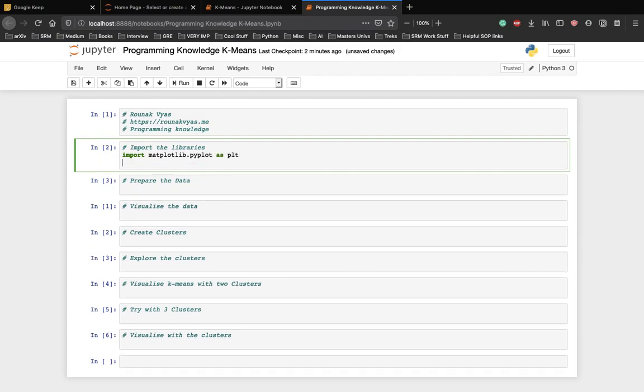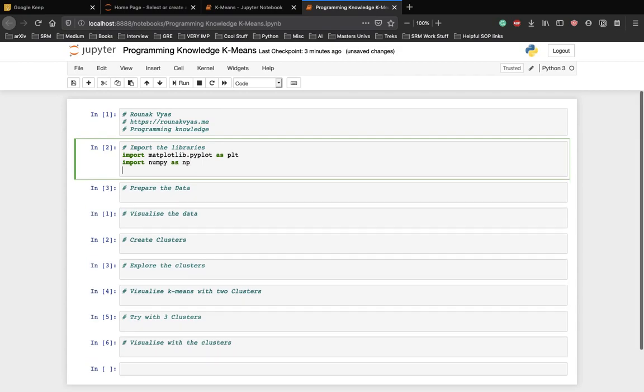We need numpy to handle the data. And we need the cluster from scikit-learn.